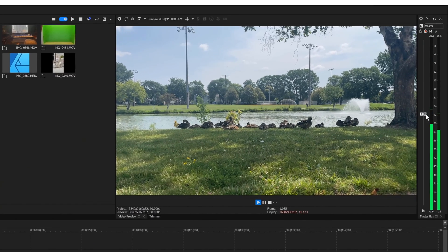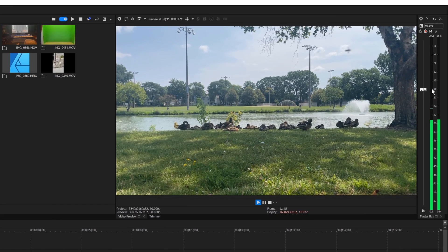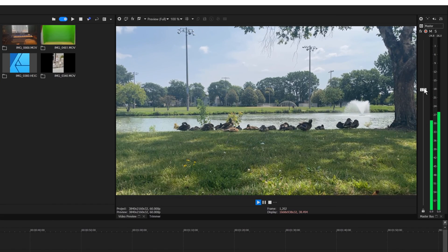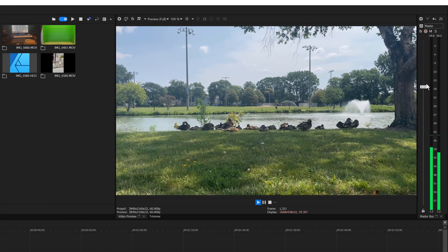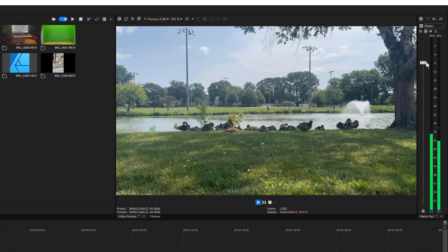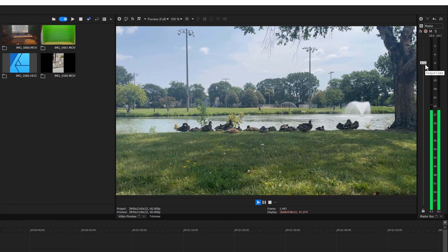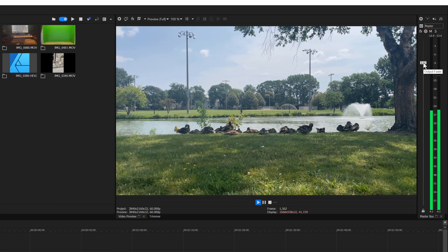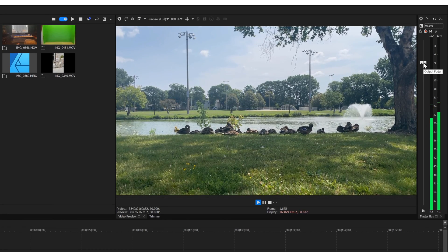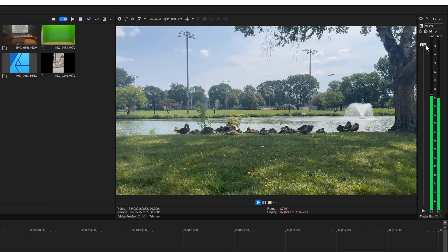All of your project's audio passes through the master output bus. You can control the overall volume of the entire project at the master bus. Drag the master volume fader to adjust the audio level.